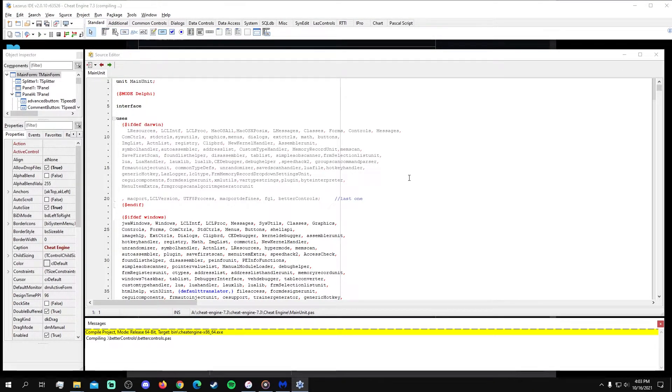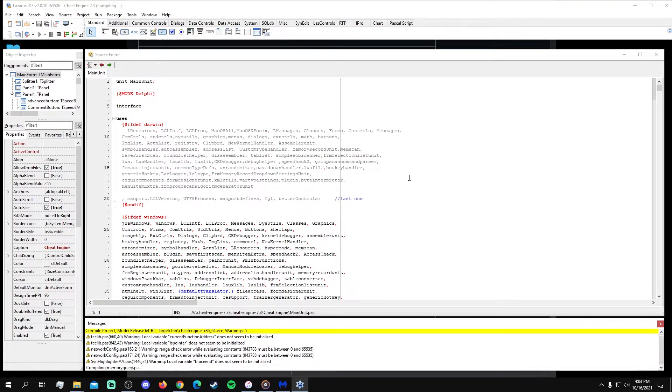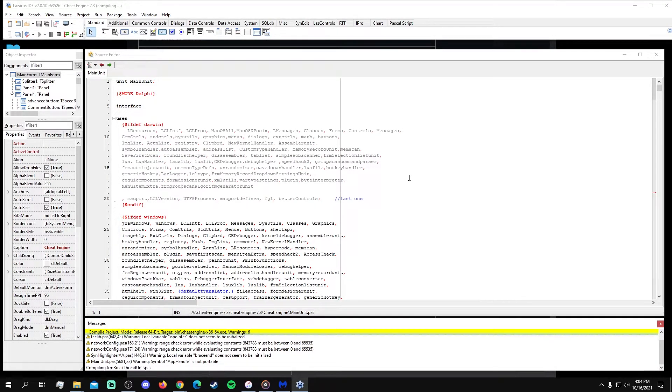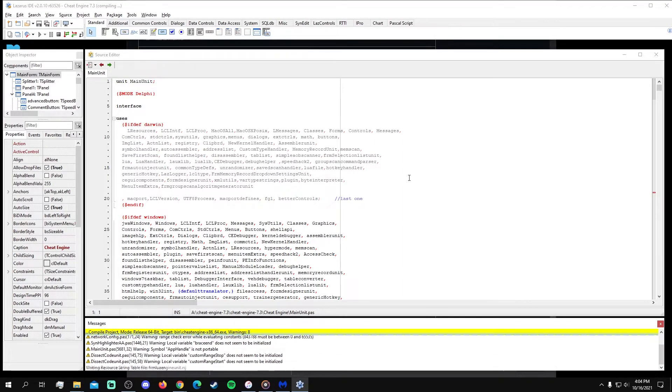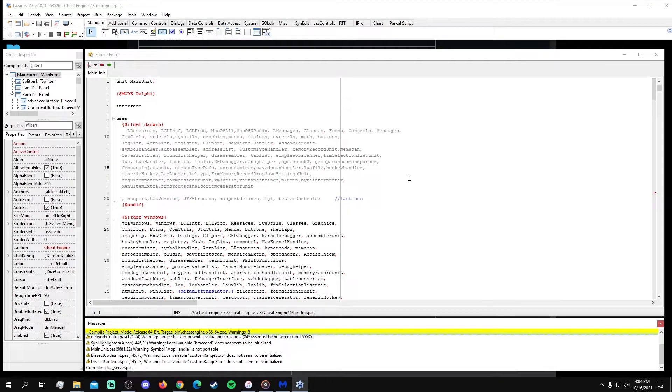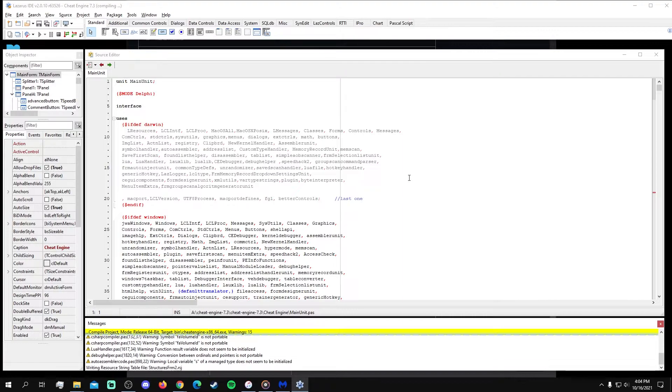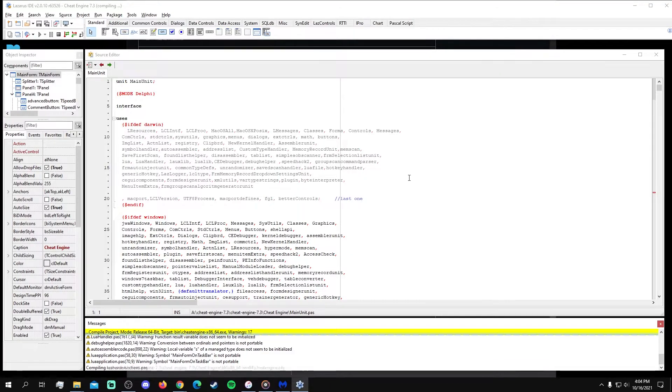This process may take a bit of time as well, depending on your system. Furthermore, while there are warning messages throughout the building process, I've yet to encounter issues with Cheat Engine's performance thus far, but as always, keep an eye on the GitHub page for updates when necessary.